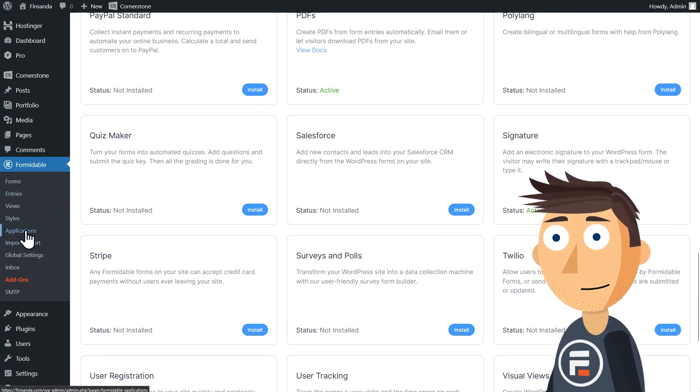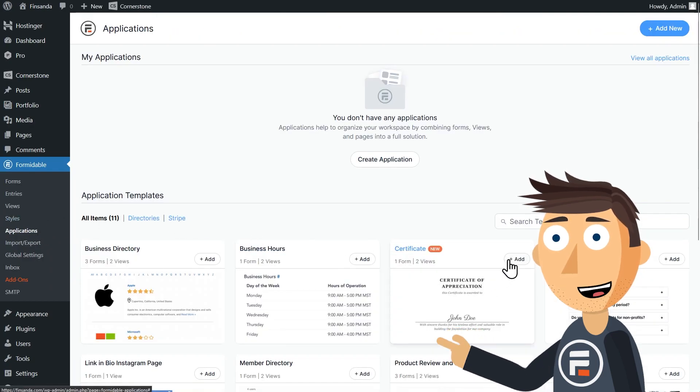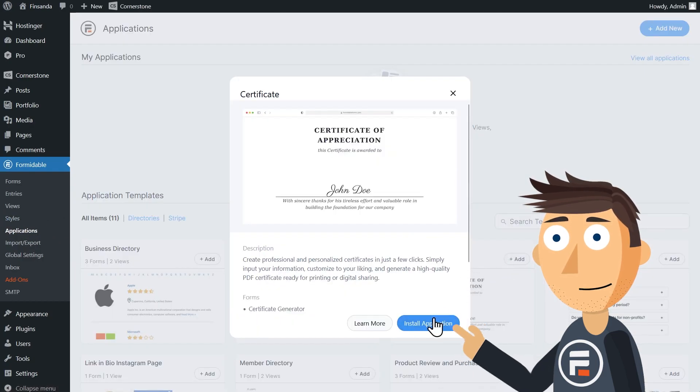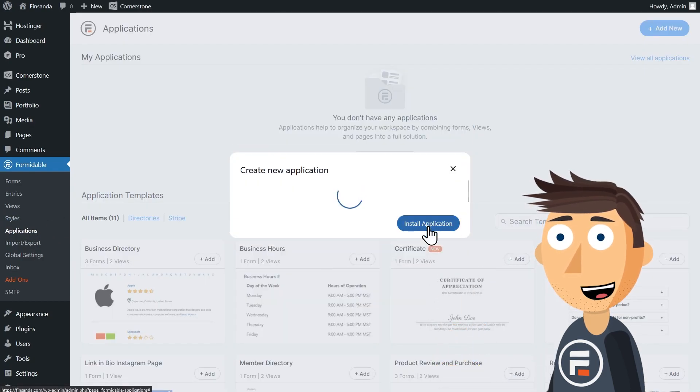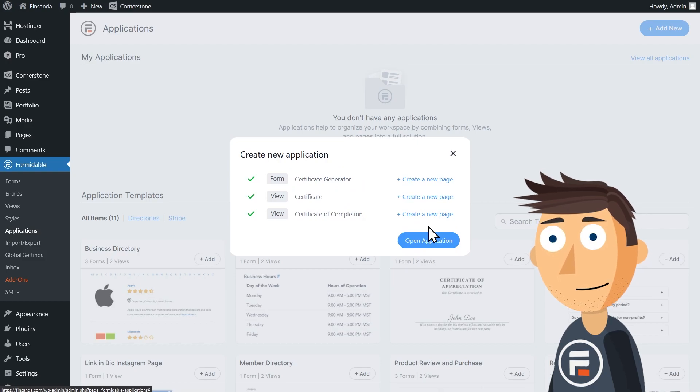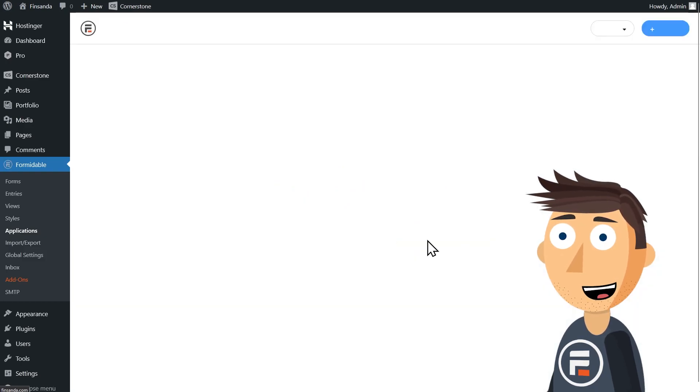If you go to applications, you'll see our certificate application. Let's install it. It has one form and two different views for how it will look.